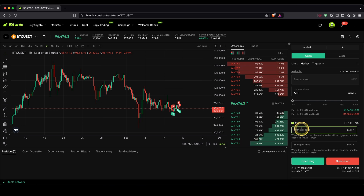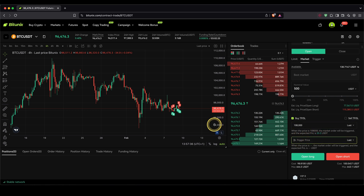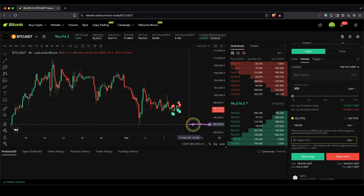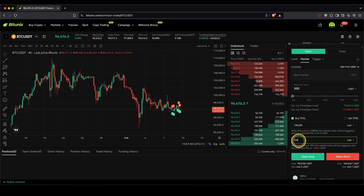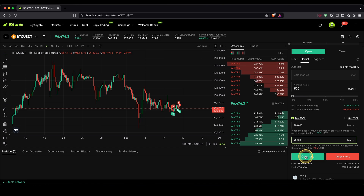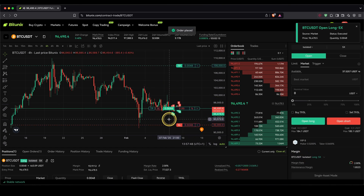For example, if you want your take profit to be at $108,000, you can type that in right here — you can also see we are making $55 of profit. And for our stop loss, let's say we want to place it at $92,000 — we can type that in right here and you can see we are making around $20 of a loss. Then we can simply click on open long, and our long trade will be opened right away.